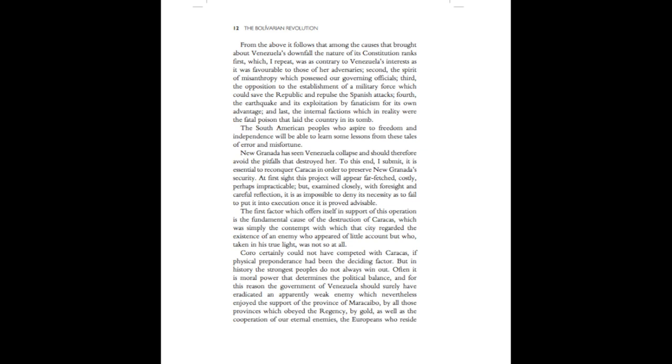The South American peoples who aspire to freedom and independence will be able to learn some lessons from these tales of error and misfortune. New Granada has seen Venezuela collapse and should therefore avoid the pitfalls that destroyed her. To this end, I submit it is essential to reconquer Caracas in order to preserve New Granada's security. At first sight, this project will appear far-fetched, costly, perhaps impracticable. But, examined closely, with foresight and careful reflection, it is as impossible to deny its necessity as to fail to put it into execution once it is proved advisable.